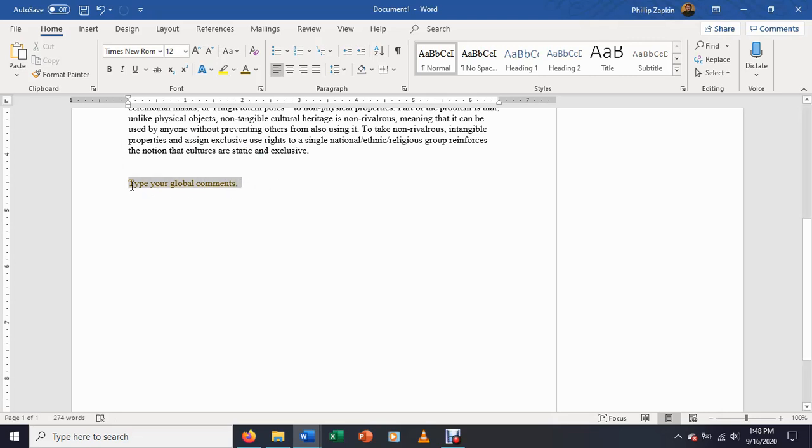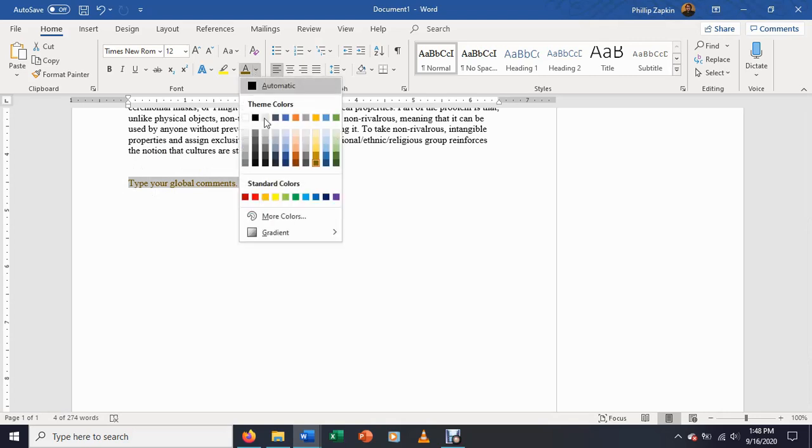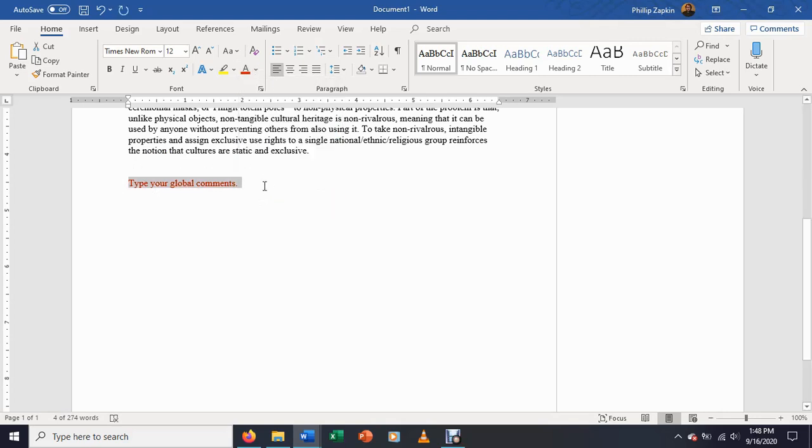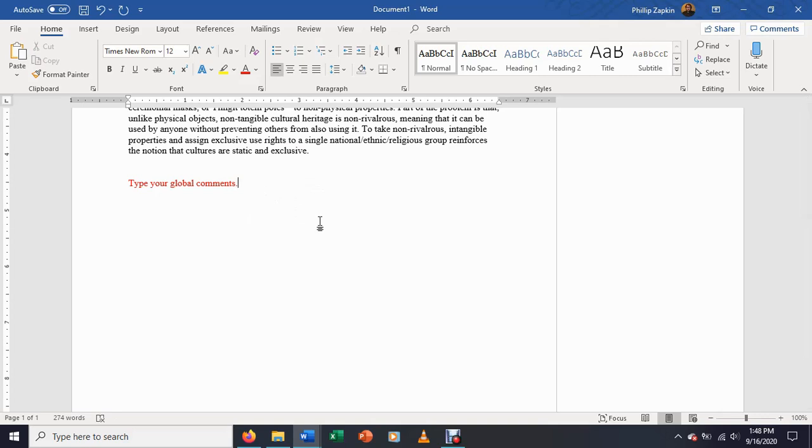Oh, the other thing, the other thing with writing comments in colored text is I would avoid red just because there's a tradition going back to instructors marking physical copies of papers where red was used to mark an error or a mistake.